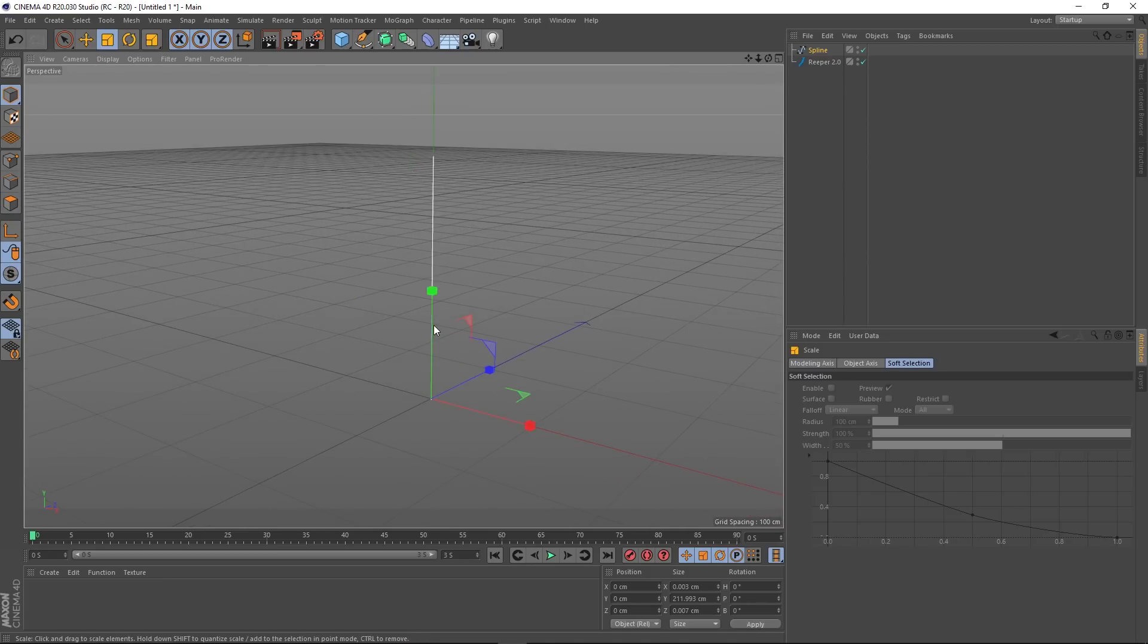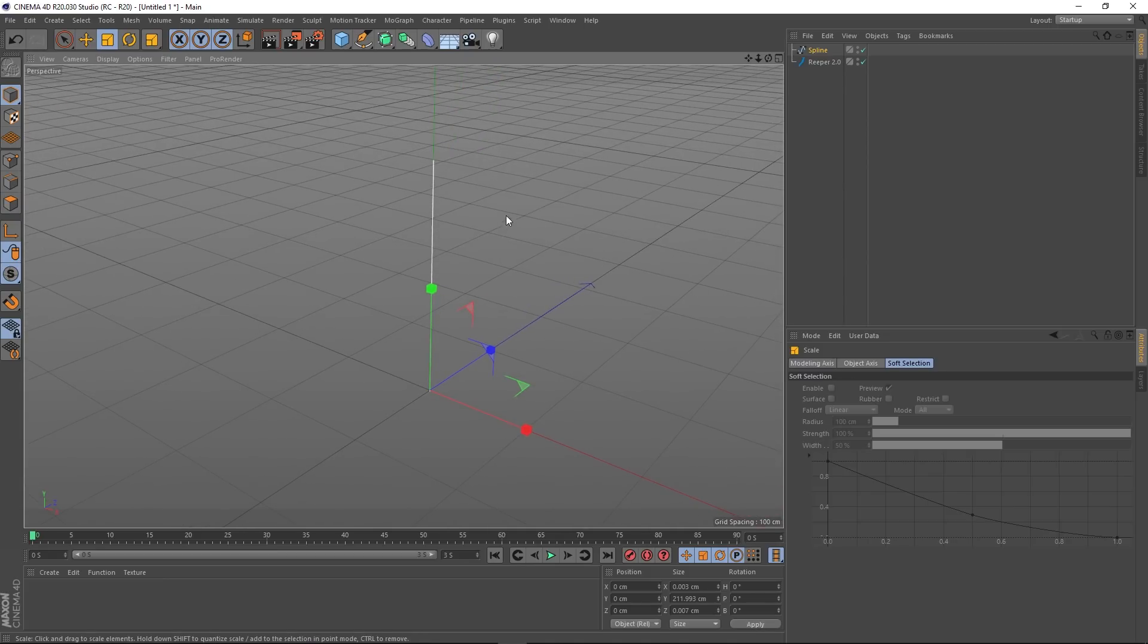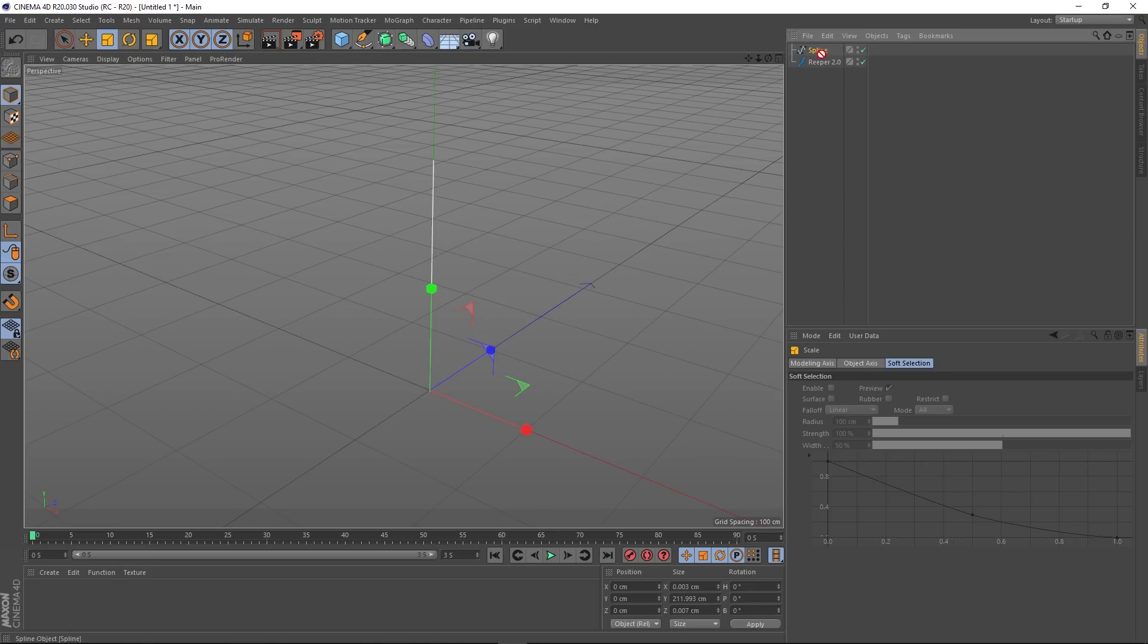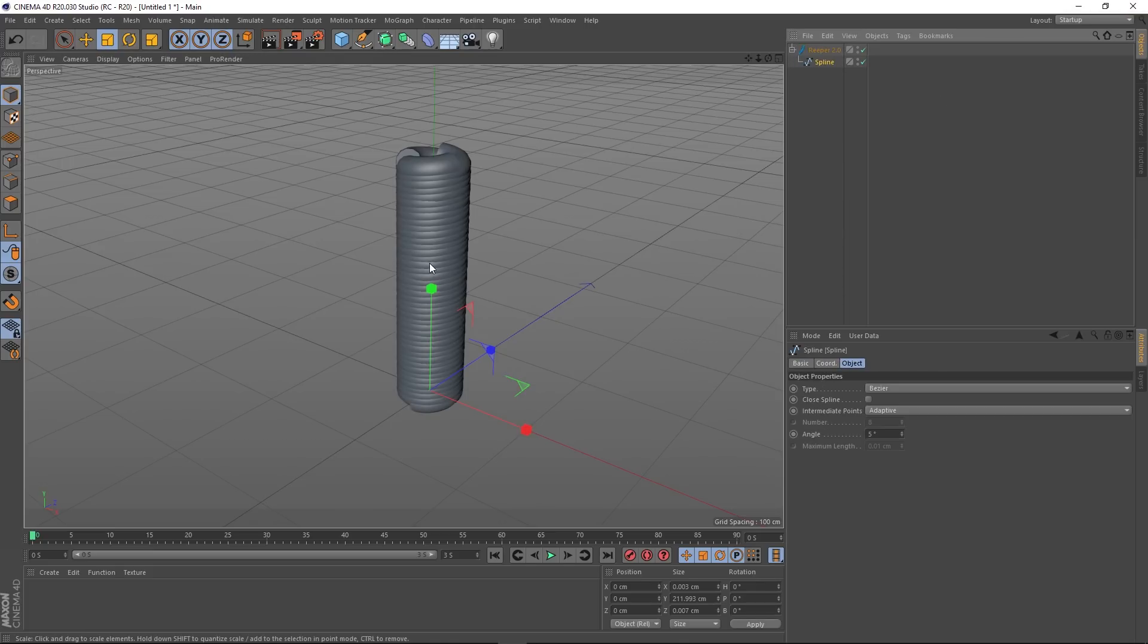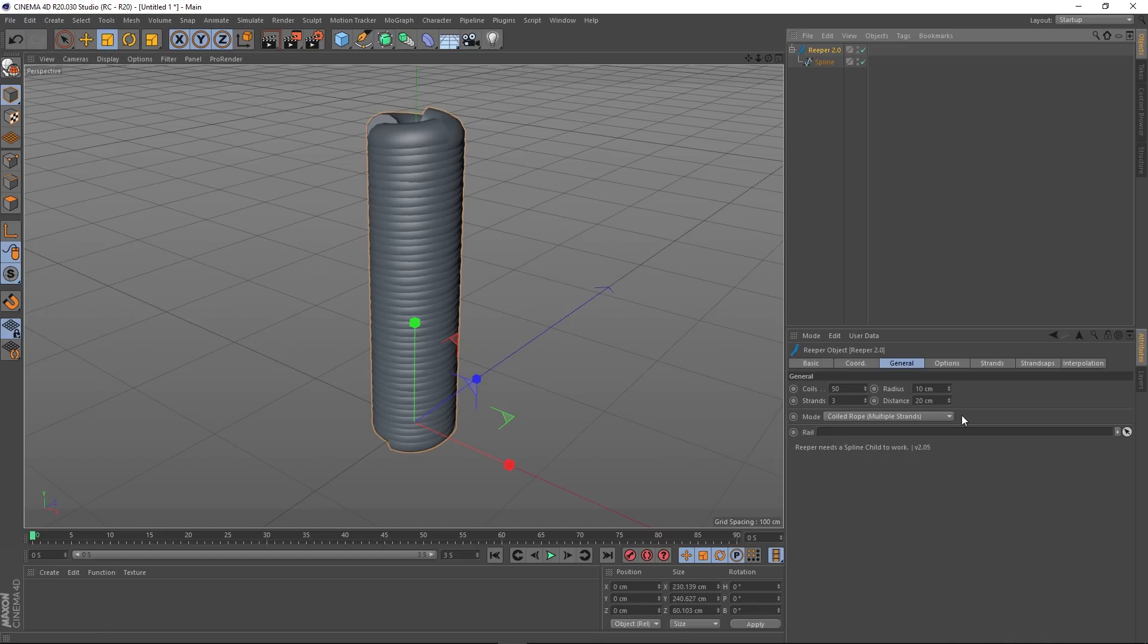Okay, so what we need to do is actually make our spline a child of Reaper. As soon as I do that, we get this. Let's have a look at some of the settings in Reaper.